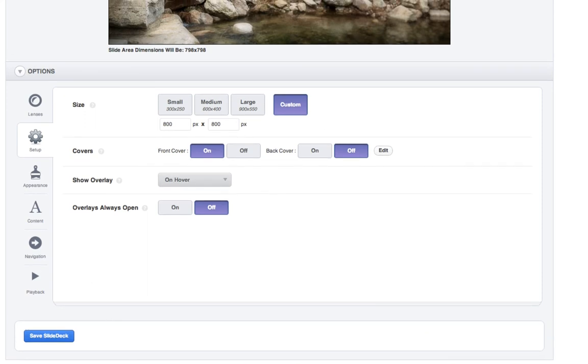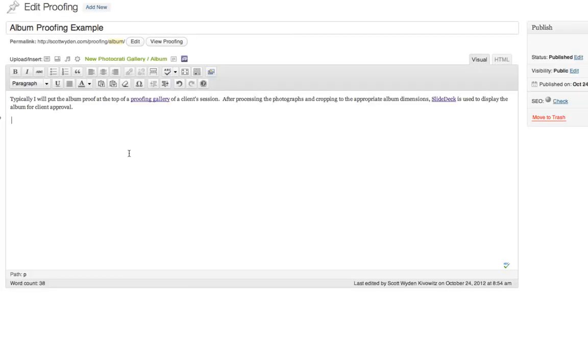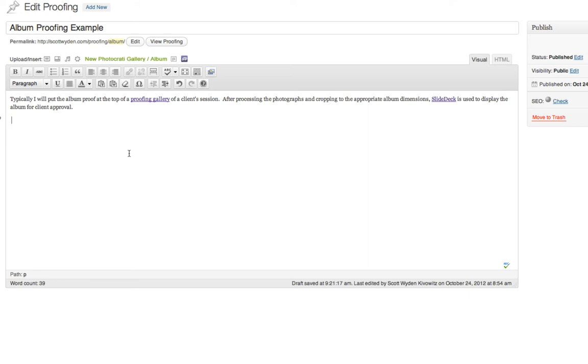And then the next thing we're going to do is visit a proofing page where we're going to add the album to the page. So here we are. This is an album proofing example page that I created. Now typically, as you can see here in the text, I will put the album proof at the top of a proofing gallery of a client session. So instead of just putting the album on its own, after the clients have picked the photos they want for the album, I will put that on the same gallery so that they don't have two different links. But for this example, I'm just putting it in its own.